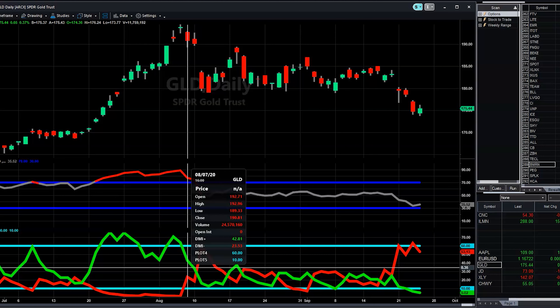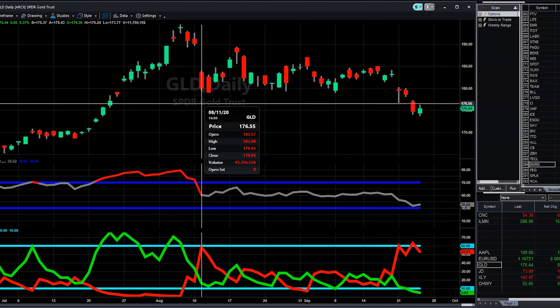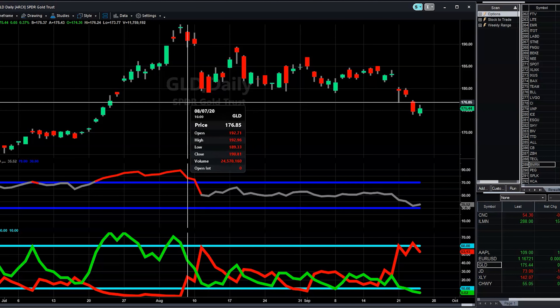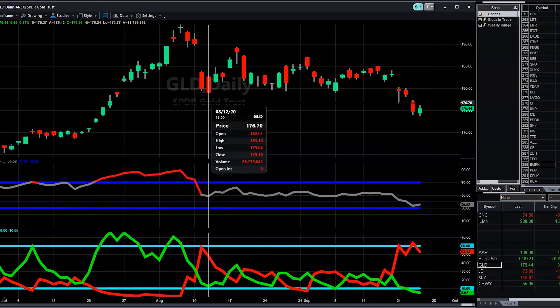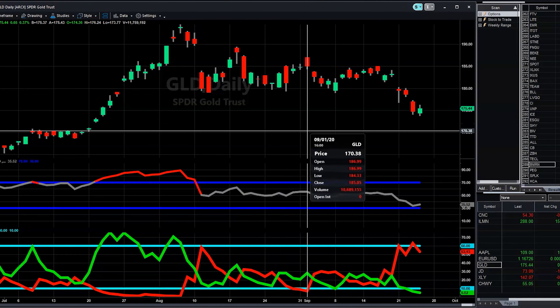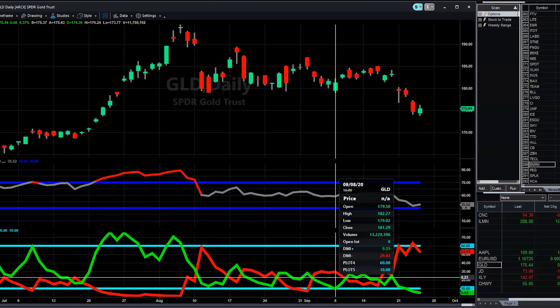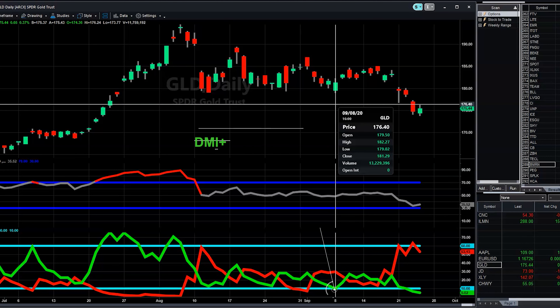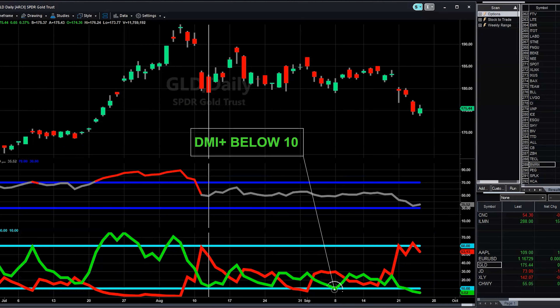We hold this position until the DMI Plus goes below the level of 10. Three days later, we've already moved from $190.81 to $179.10 — a really good move. However, the DMI Plus is not yet below 10. There's no problem exiting here if you're happy with your profits — take them. But if you did wait, you'd come all the way to September 8th, 2020, with a closing price of $181.29, which is actually not as good as the $179.10 earlier. It's not always worth waiting for the exact signal — this is just another example.